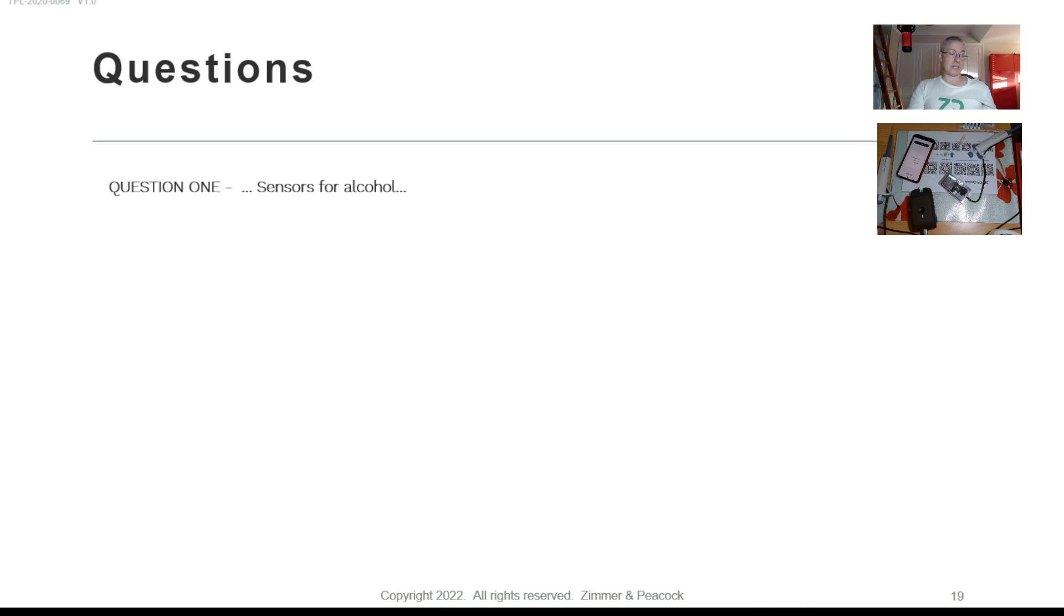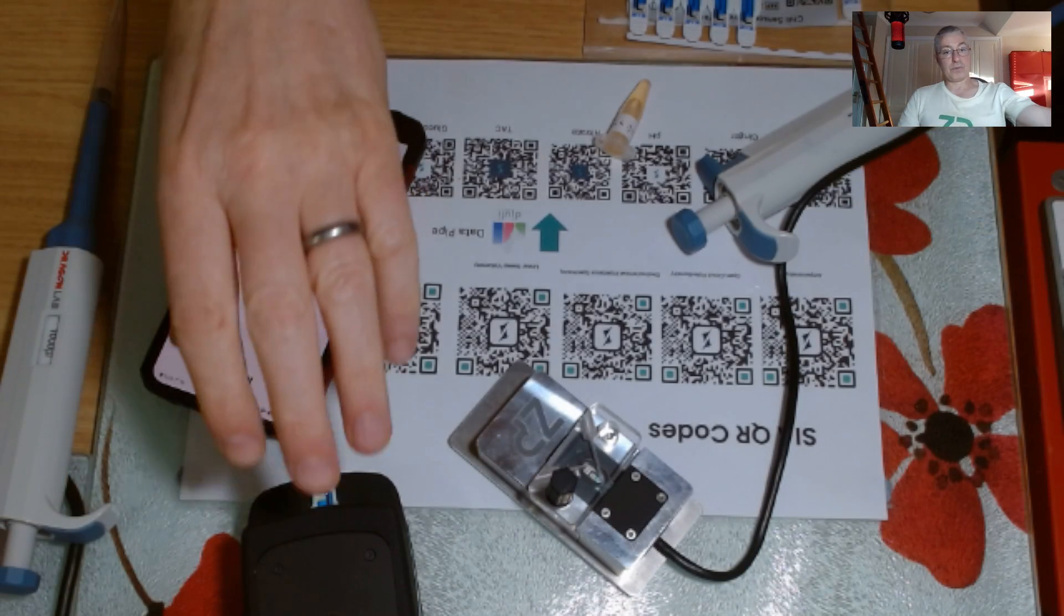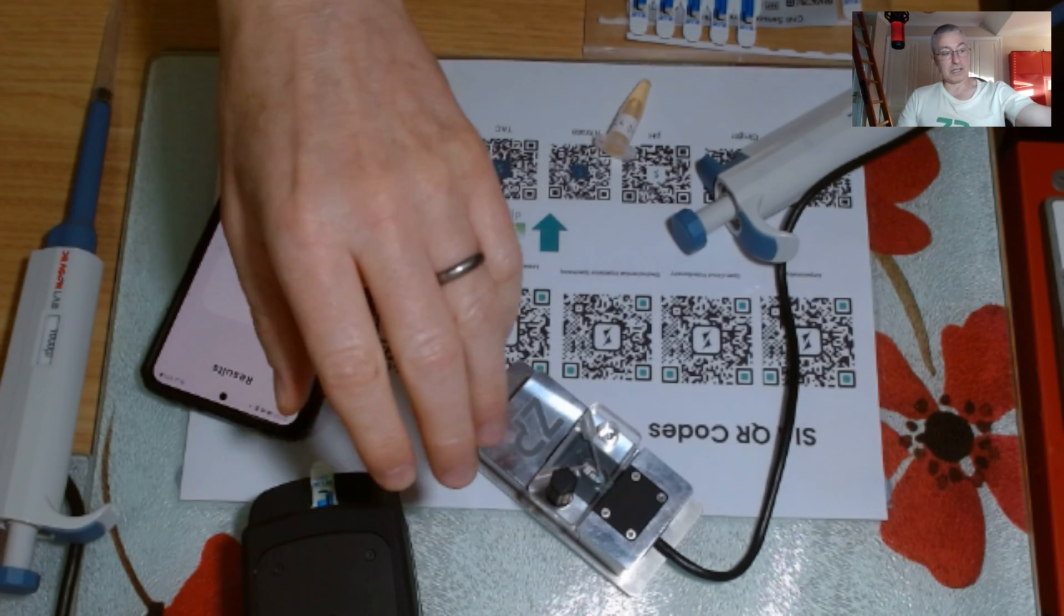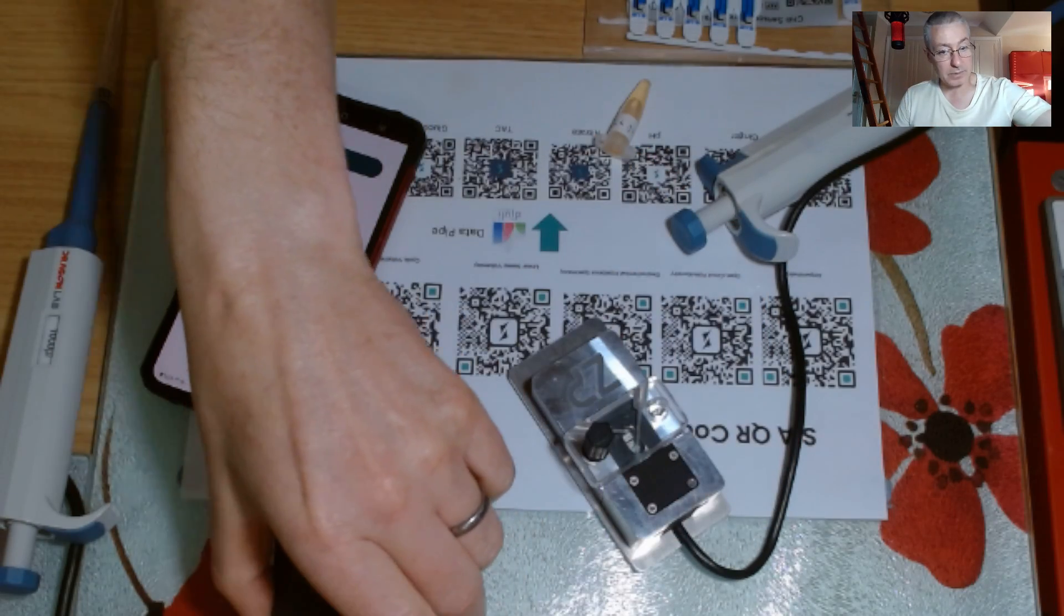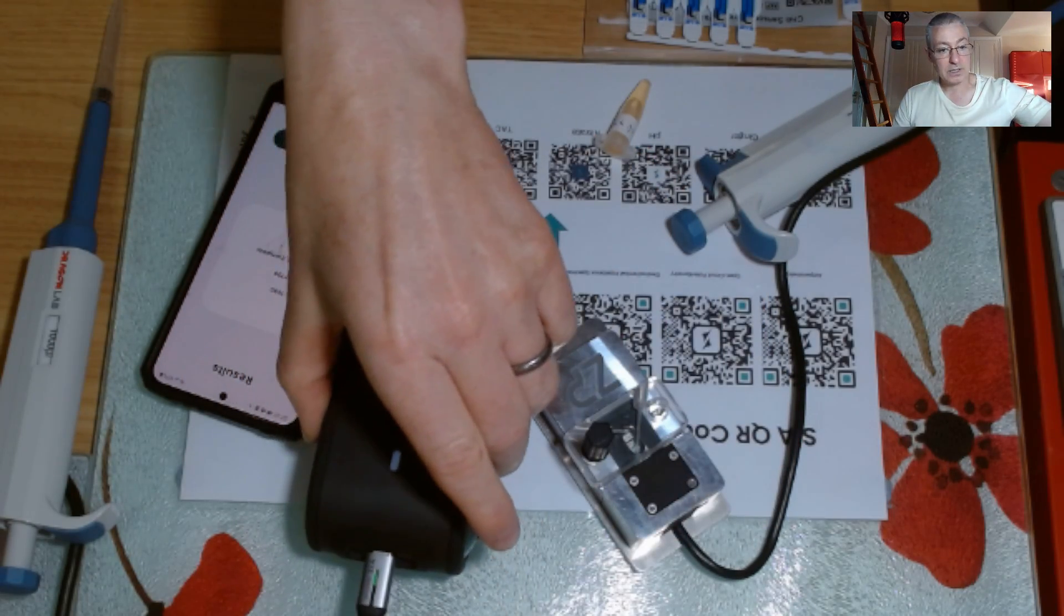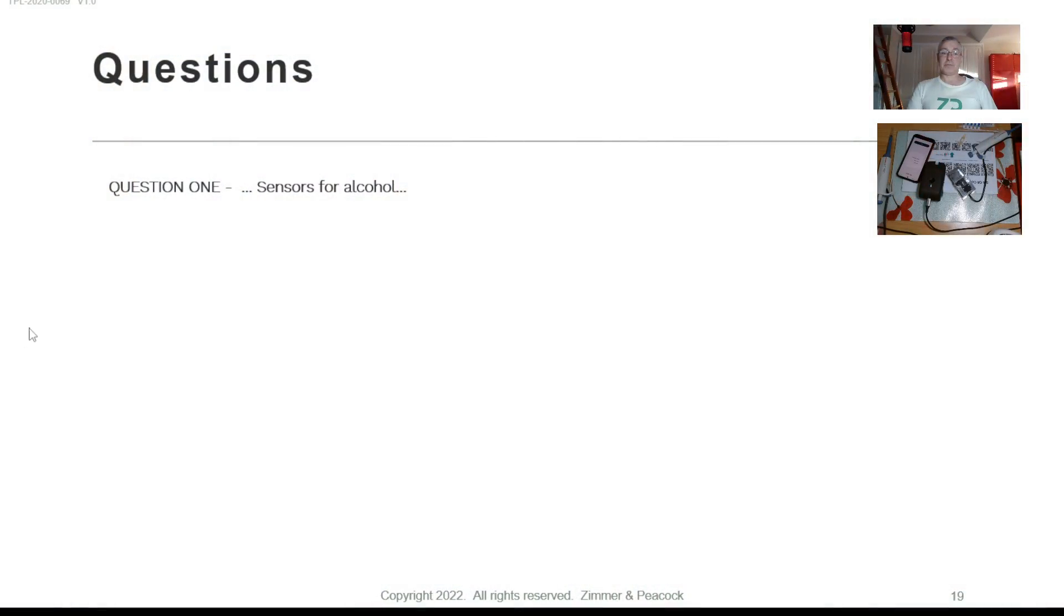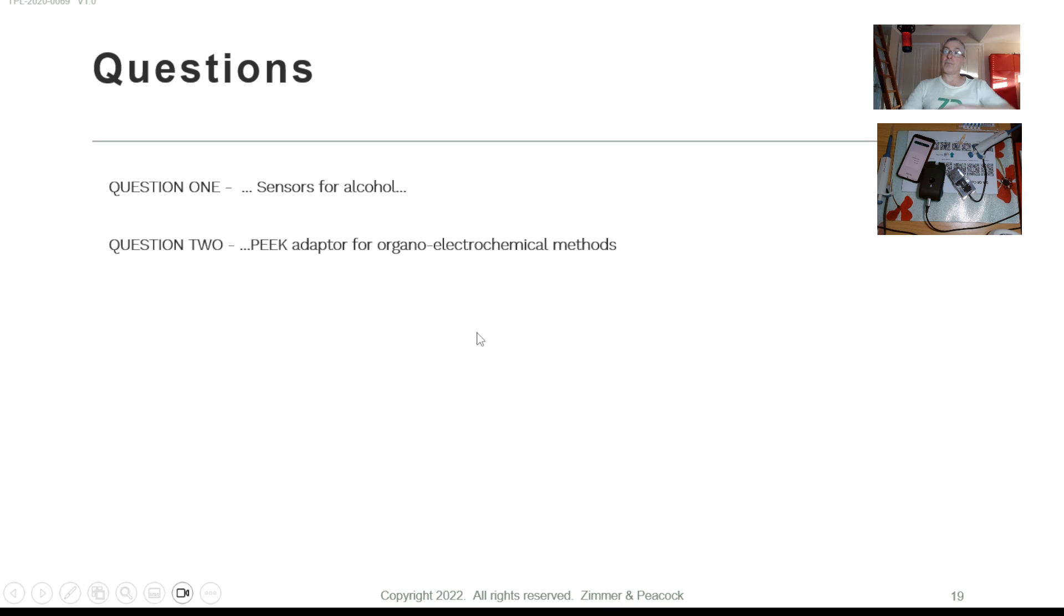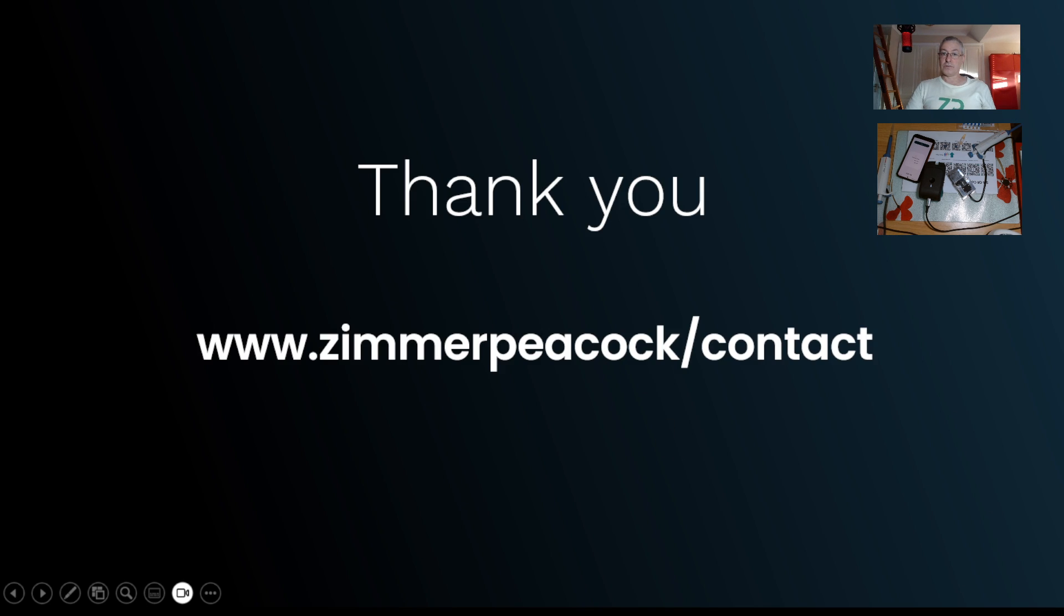So questions today, I just want to kind of highlight that the SensiAll platform, which I've got in front of me, will definitely do fructose and alcohol, and they were particularly asking about alcohol. And also, at ZP, if you do have questions around adapters, peak adapters for electro-organic chemical methods or organo-electrochemical methods, then please don't hesitate to reach out to us. So if you've got any questions, thanks so very much. Okay, take care.